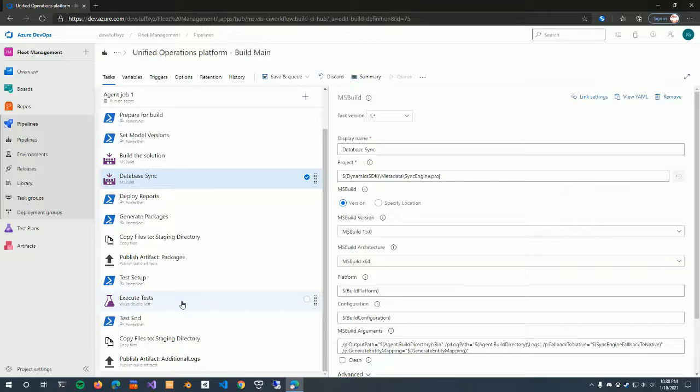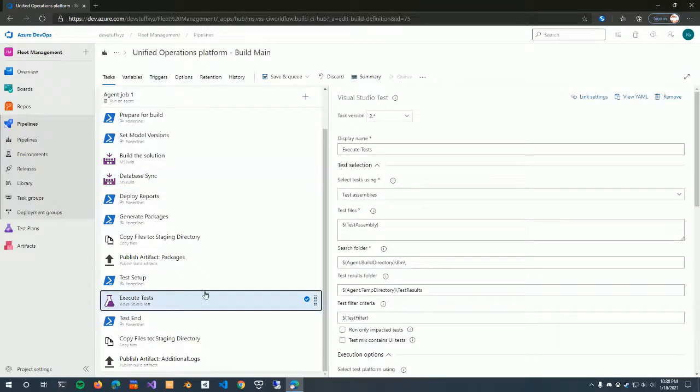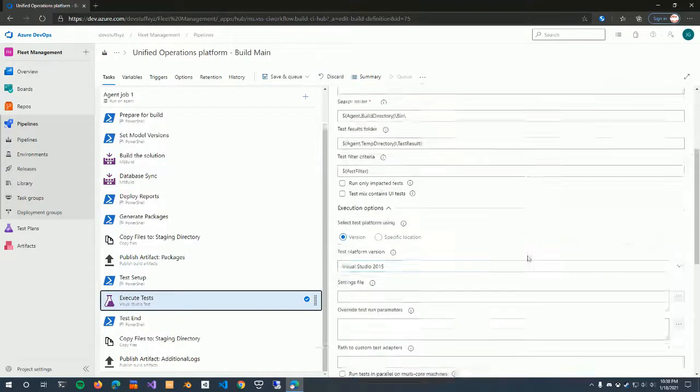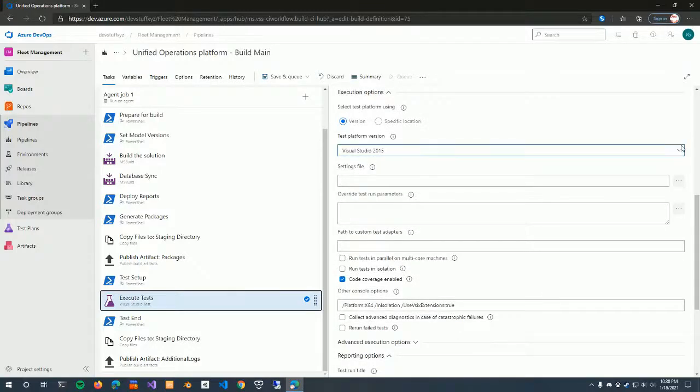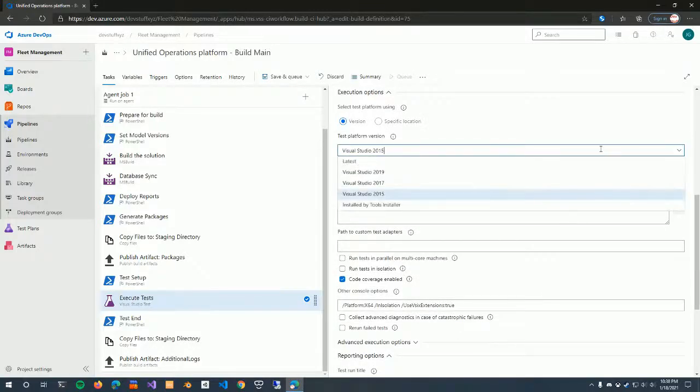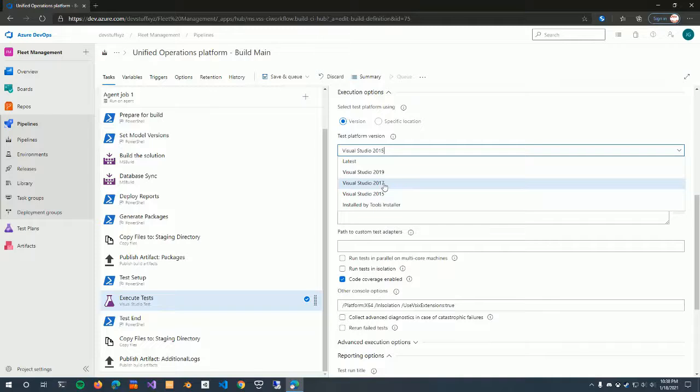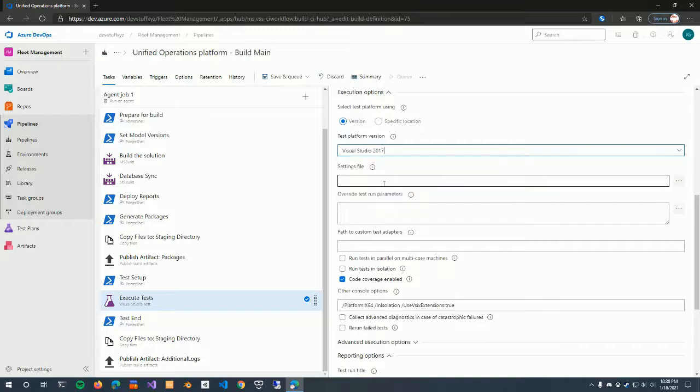Now here, if I scroll down, this actually lists the Visual Studio version. So it's a bit easier. So we changed this to Visual Studio 2017.